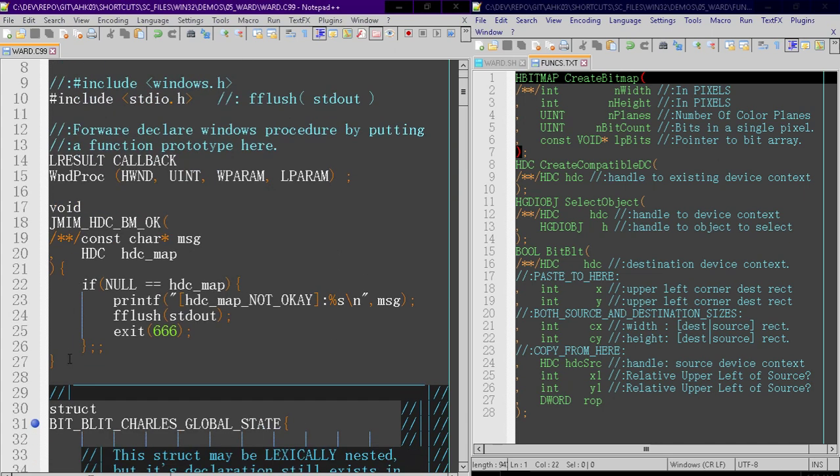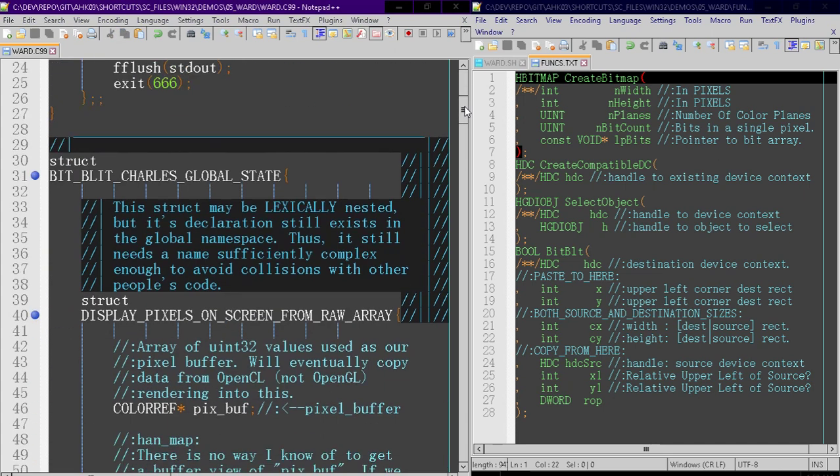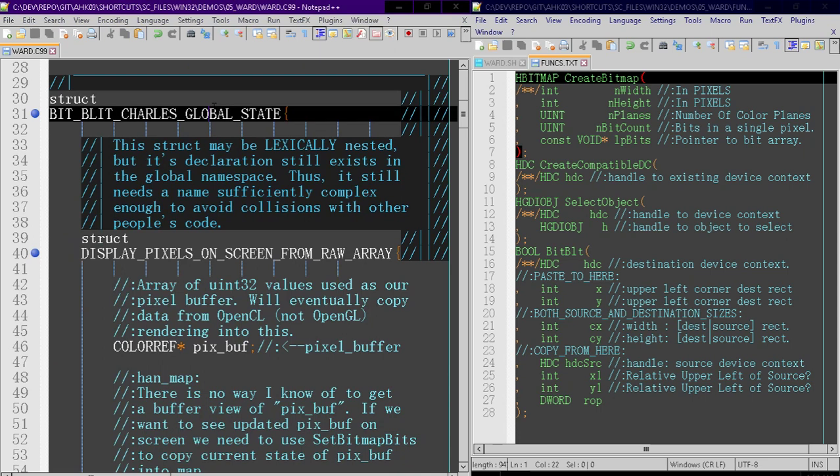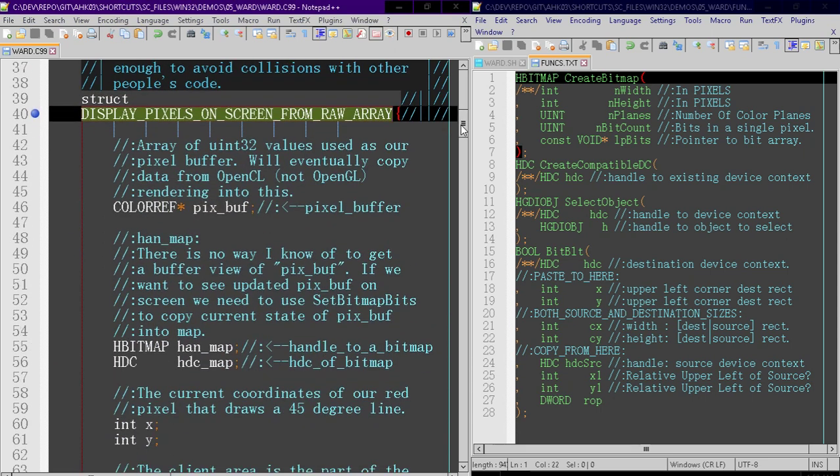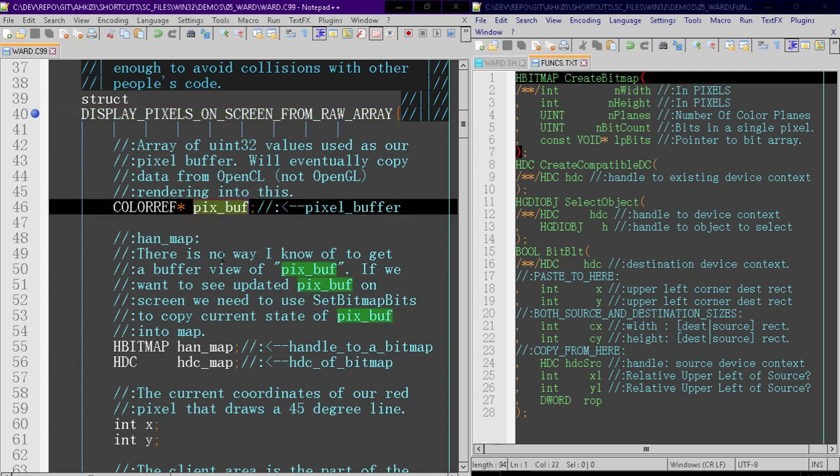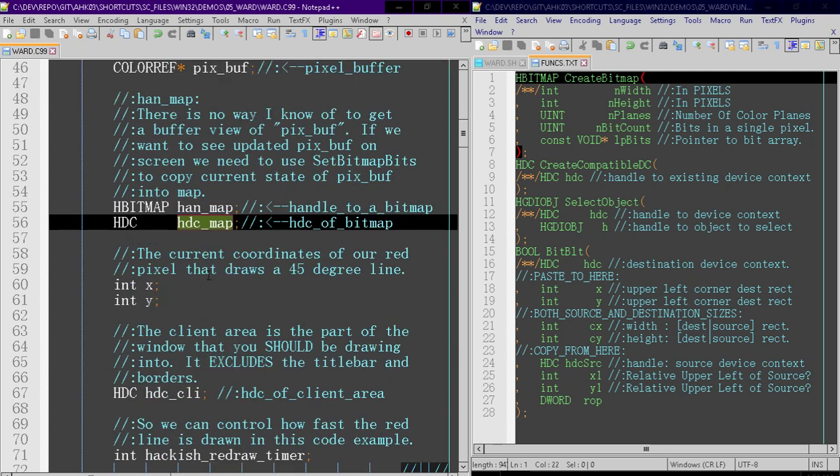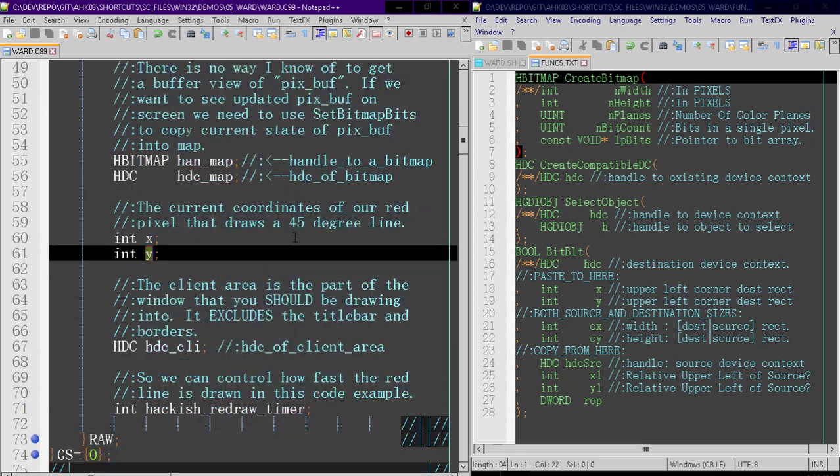First of all, an integrity check function. Next, a global state object. Within that, a sub-object with all of our variables. We have a pixel buffer, some handles, x and y coordinates.